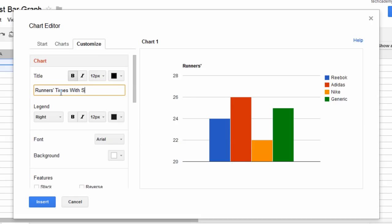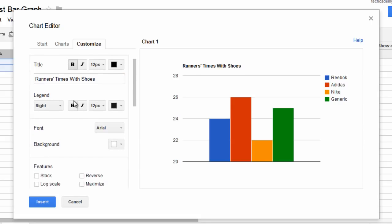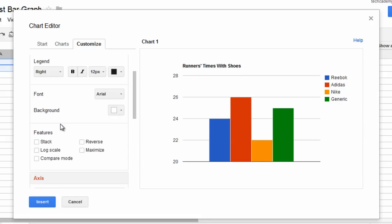Runners times with different shoes. It's an incorrect title, but who cares?